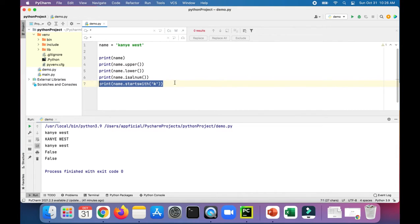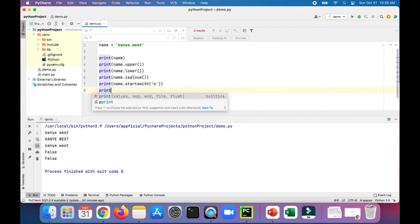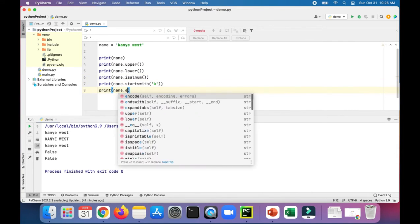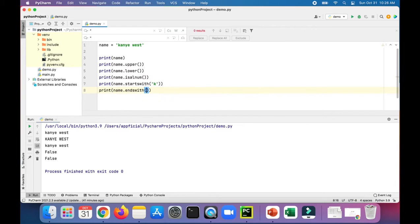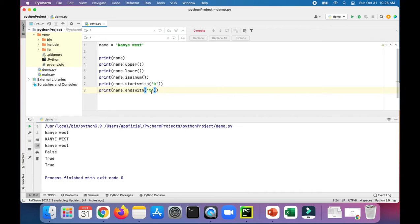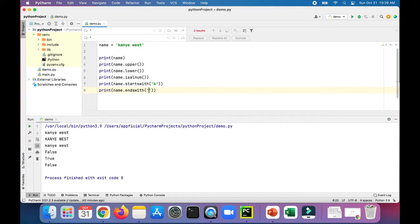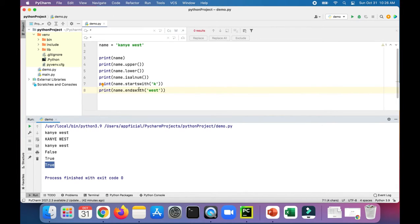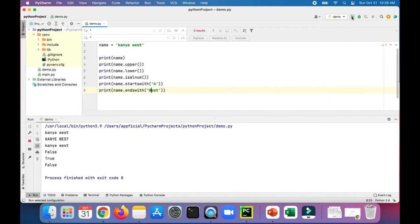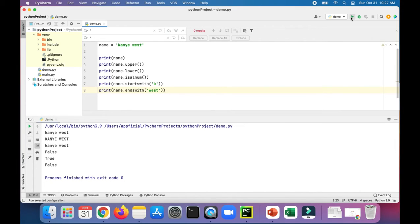There's also an endswith method. We know it ends with T, so that should give us true. But does it end with E? False. It doesn't have to just check for a single character. We could just see if it ends with West, and that gives you true also. So it matches all the characters that it ends with. Does it end with capital West? False. Because Python is a case-sensitive programming language, so capital West and lowercase west are actually different.